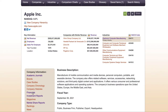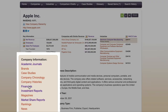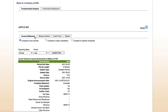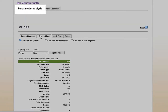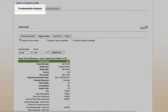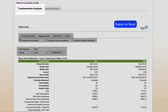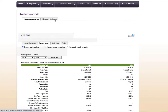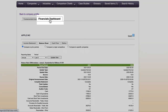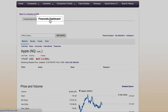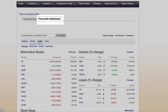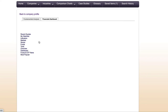Limit your search to certain types of information. Let's click on Financials. With Fundamentals analysis, you have data, comparison, and time period options. The Financials dashboard provides several options for market data, both current and historical.